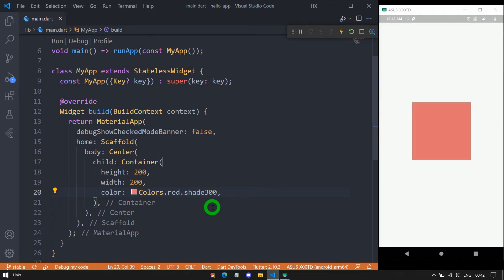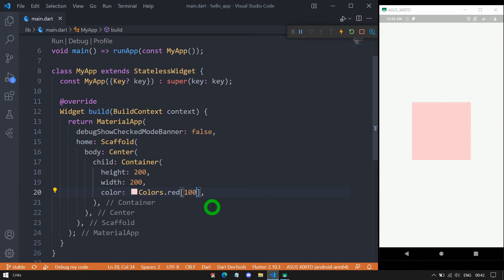Moreover, we can also pass the shade in square brackets. For example, after Colors.red, we can write square brackets and inside them apply shade 100. When we save the code, you can see the red box now has the shade of 100.